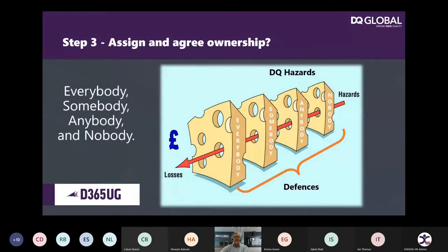Step three on our journey is assigning and agreeing ownership. Some of you may know the Swiss cheese model, which indicates where there are holes through which process steps might fall. There's a story about four people named Everybody, Somebody, Anybody, and Nobody. There was an important data migration job to be done. Everybody was sure that Somebody would do it. Anybody could have done it, but Nobody did it. Somebody got angry because it was Everybody's job. It ended up that Everybody blamed Somebody when Nobody did what Anybody could have done.